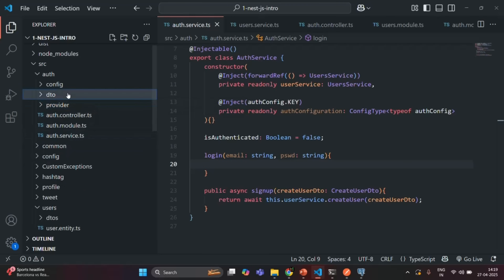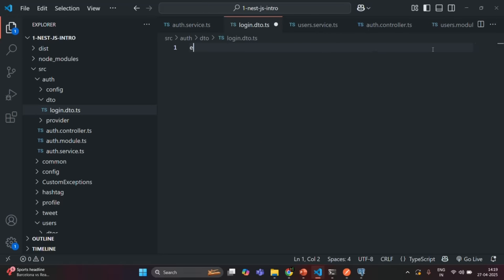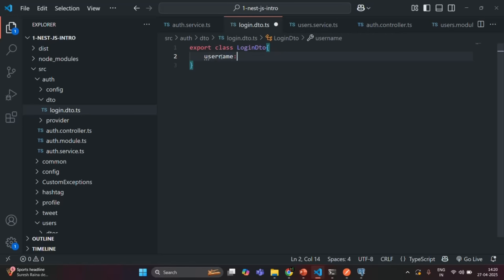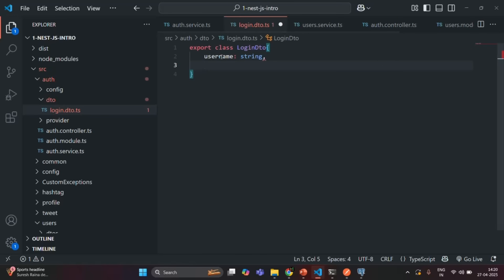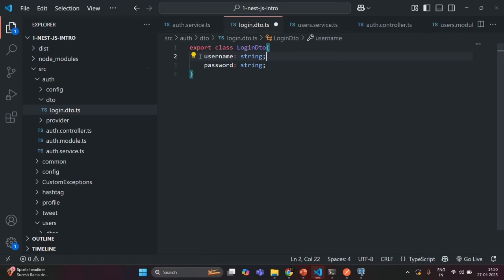In the DTO folder I'm going to create a new file called login.dto.ts and inside it I am going to create and export a class called LoginDTO. In this login DTO I want to have two properties. I want to allow users to login using username and password. So I want to have a username property of type string and a password property which is also going to be of type string, using semicolons as separators.